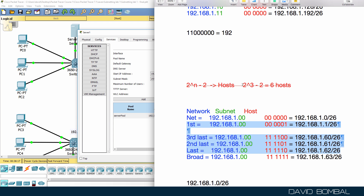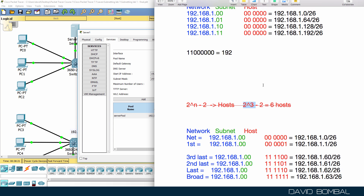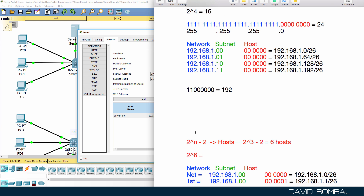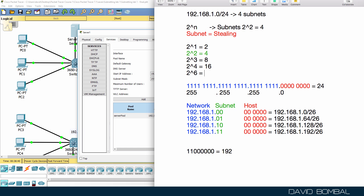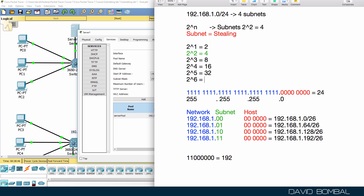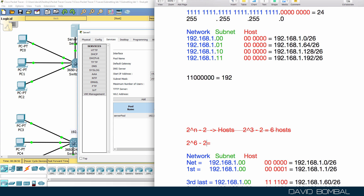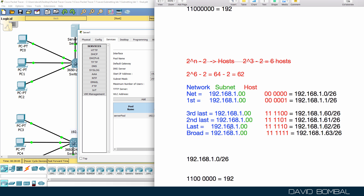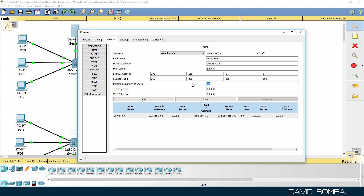Remember the formula: two to the power of n (where n is the number of host bits) minus two gives the number of usable hosts. Here we have six binary host bits. Two to the power of four is 16, two to the power of five is 32, two to the power of six is 64. So 64 minus 2 gives us 62 usable hosts. We don't want to allocate the full subnet to DHCP — we'll only allocate a portion to leave addresses for network devices.